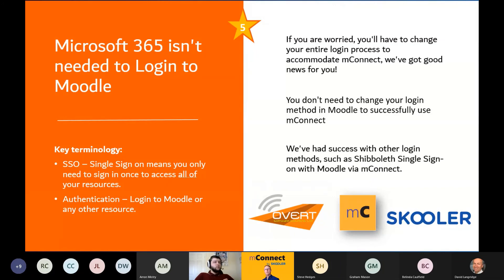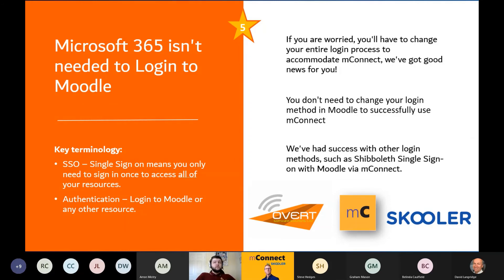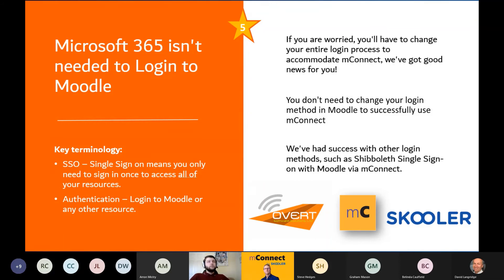Lastly, and very important to note: Microsoft 365 authentication is not required to use mConnect. This will be very good news for many, as changing authentication methods can be very stressful between academic years. Just using a content security policy, you're able to integrate methods such as Shibboleth and many others via some simple lines of code, allowing Moodle to be shown in Teams and granting that authentication method the green light through Microsoft Teams as well. We've had success with many other methods on this point too.